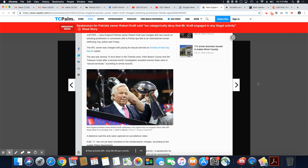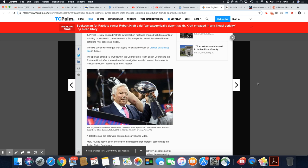The NFL owner was charged with paying for sexual services at Orchards of Asia Day Spa in Jupiter. The spa was among 10 shutdowns in the Orlando area, Palm Beach County, and the Treasure Coast after a seven-month investigation revealed women there were in sexual servitude, according to arrest records.